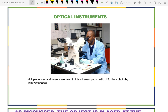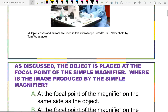We will pick up today where the slides turned invisible last class period. We're going to ask just a couple of questions about magnifiers and then go to microscopes and telescopes — things that are a little more complicated optical instruments.